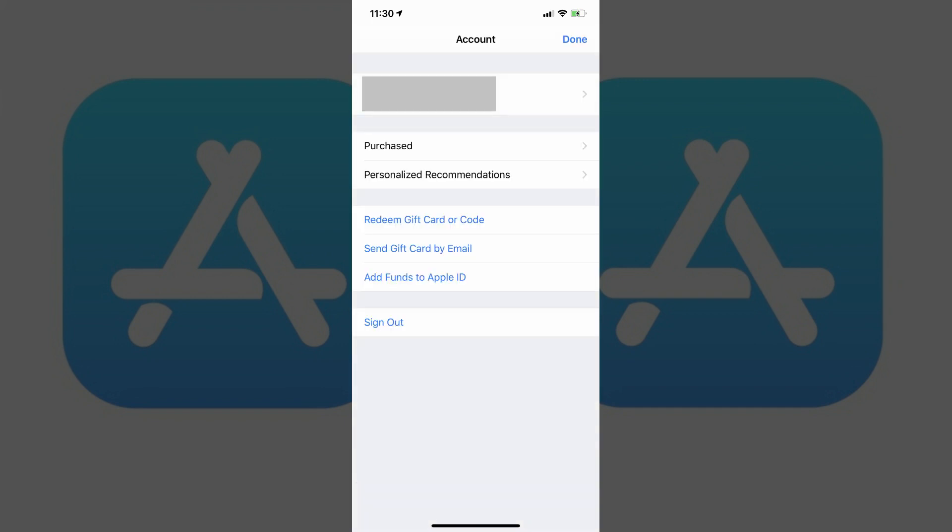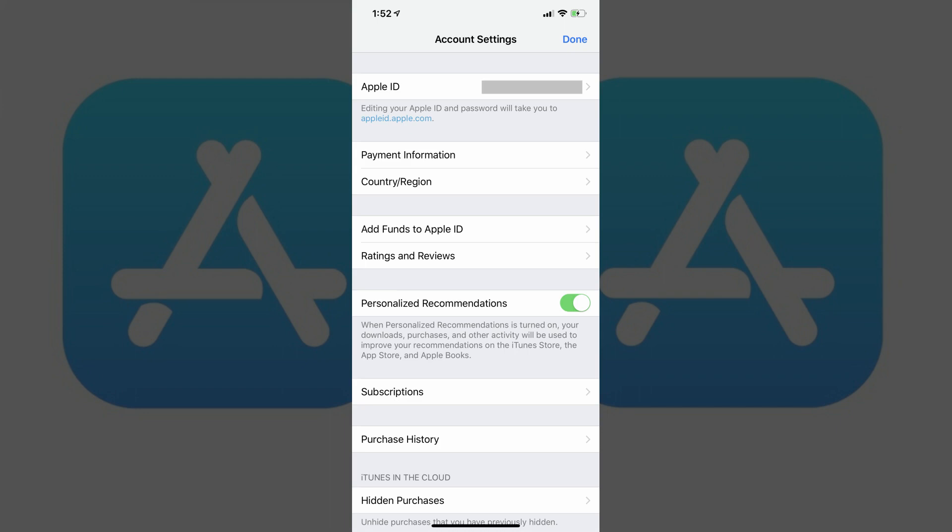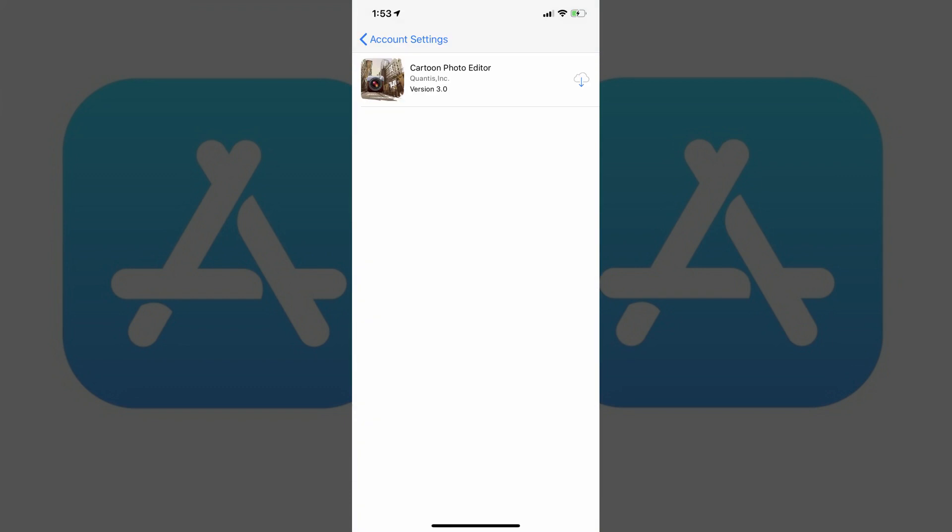Step 3: Tap your profile image and name that appear at the top of the account screen. The account settings screen opens. Step 4: Scroll down the screen to find the iTunes in the iCloud section, and then tap Hidden Purchases in this section. A list of App Store purchases you chose to hide appears.